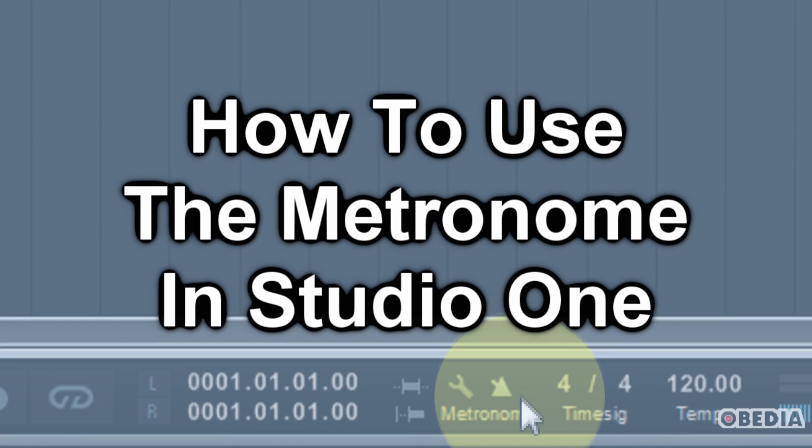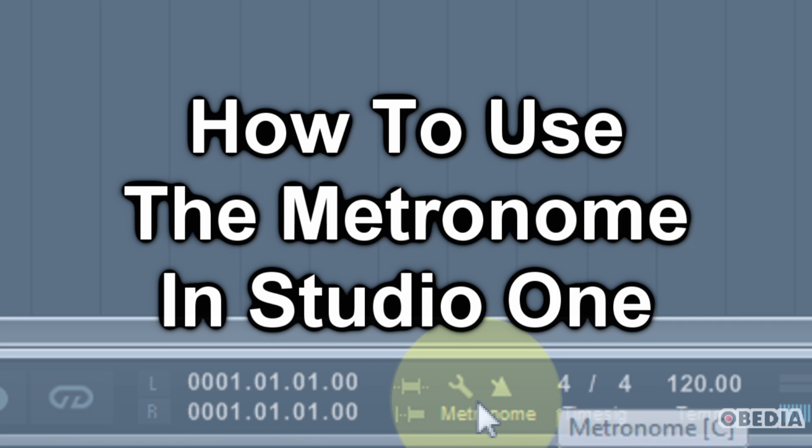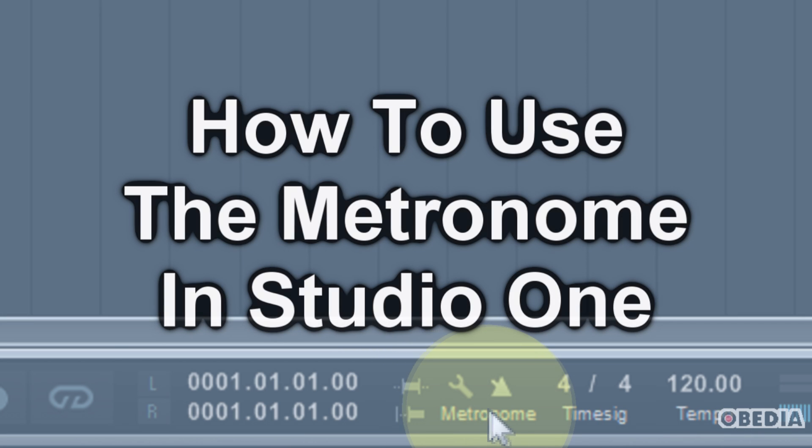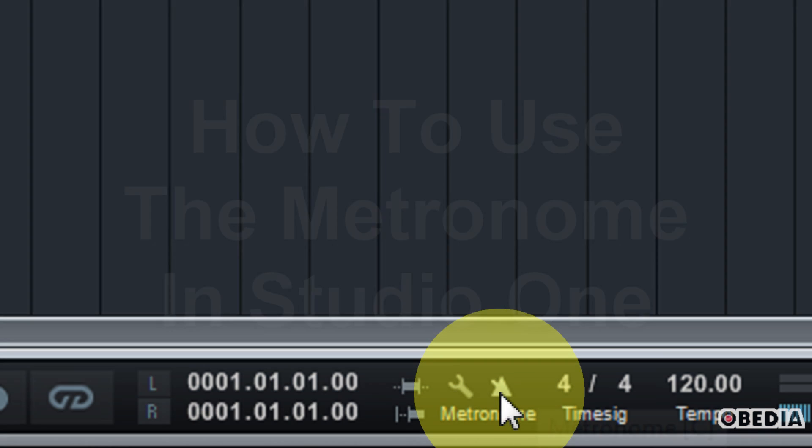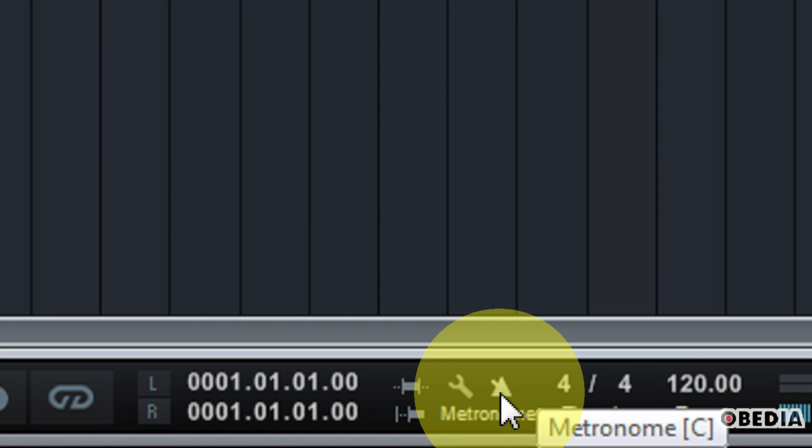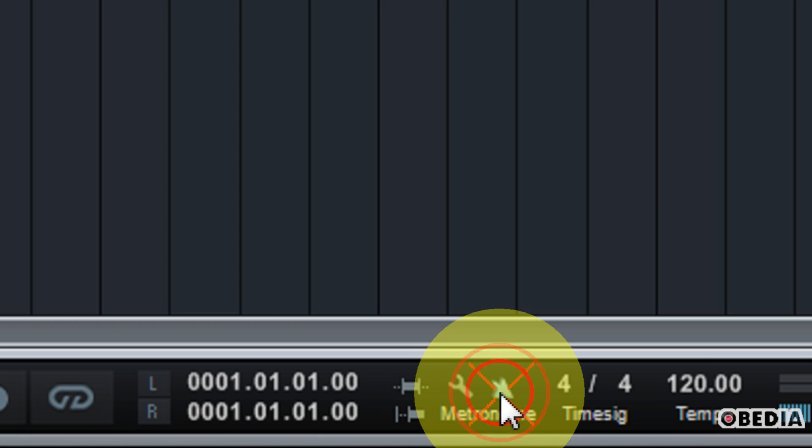Down here in the transport for Studio One you're going to notice a section which is labeled metronome and you're going to see a small icon that looks like a metronome. When you enable that, your metronome is going to be enabled.